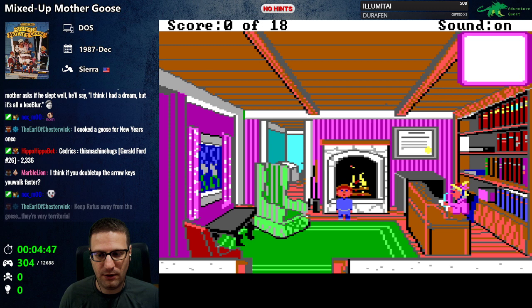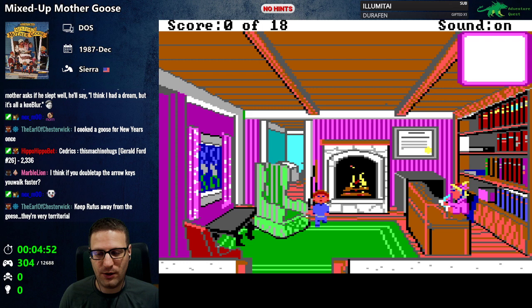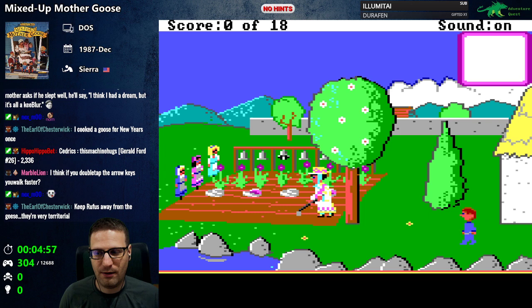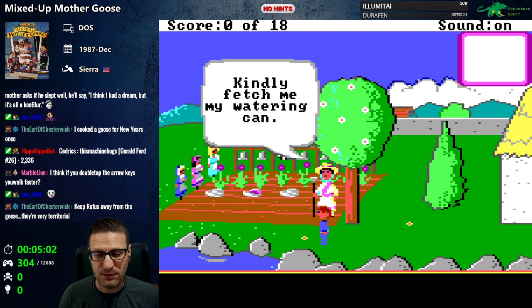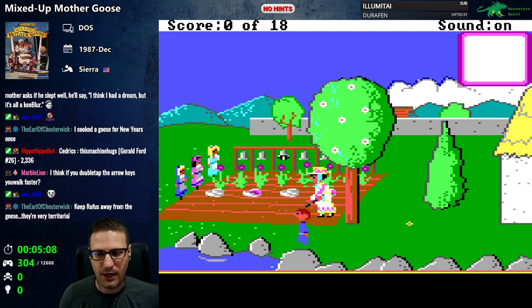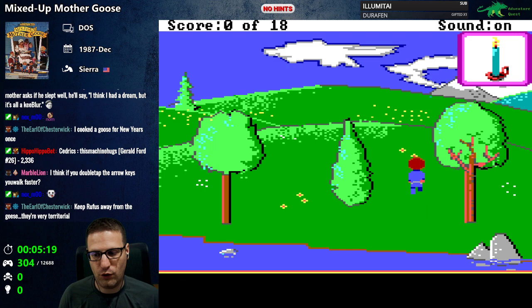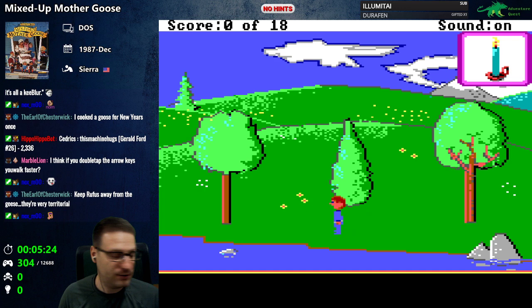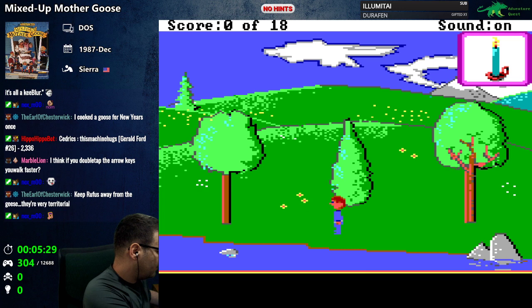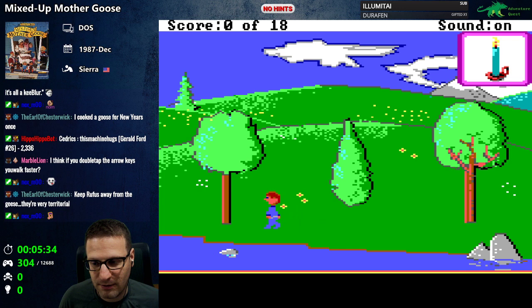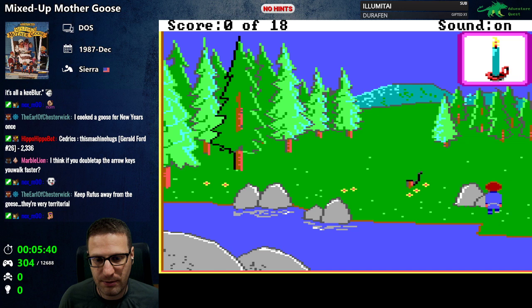Hello Mother Goose. You have any words of wisdom? We cannot go in your hat, we cannot go in your back room. Who is this? 'Kindly fetch me my watering can.' All right — watering can for you. Oh, we got a candle! It's probably for Jack Be Nimble — jack jumped over his candlestick. We can use the map that was provided, or maybe it's just more fun to explore on our own.